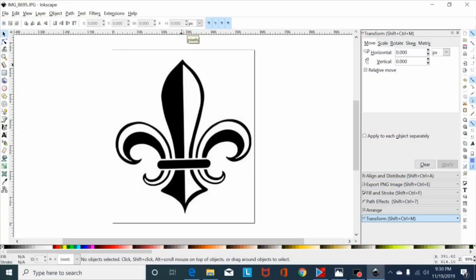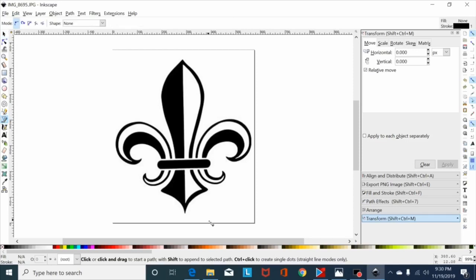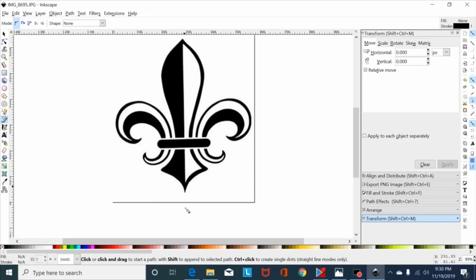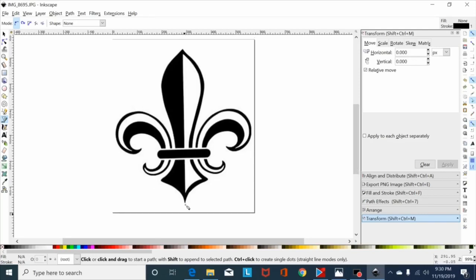Let's do a quick video on using the bezier tool to trace out a design. This design I would typically just auto trace — it's pretty clean, not too pixelated — but I just wanted to pick something fairly simple so we could show you the process without getting too in depth or boring you with a 30-minute video.